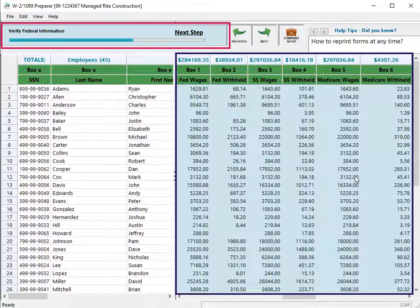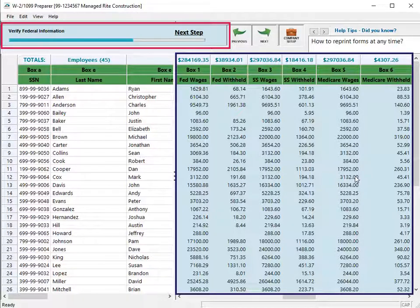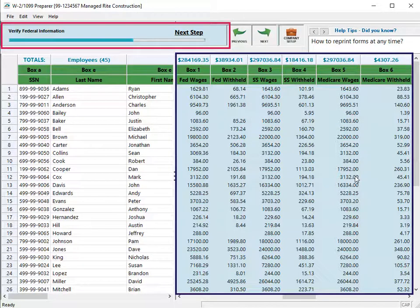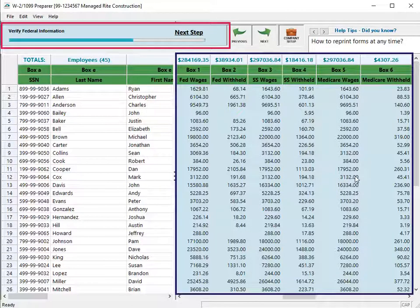The columns begin with Box 1. The amounts are compiled from your Sage 100 Contractor pay data, mainly 521 Employees, on the Calculations tab. If the amounts look accurate, click Next.